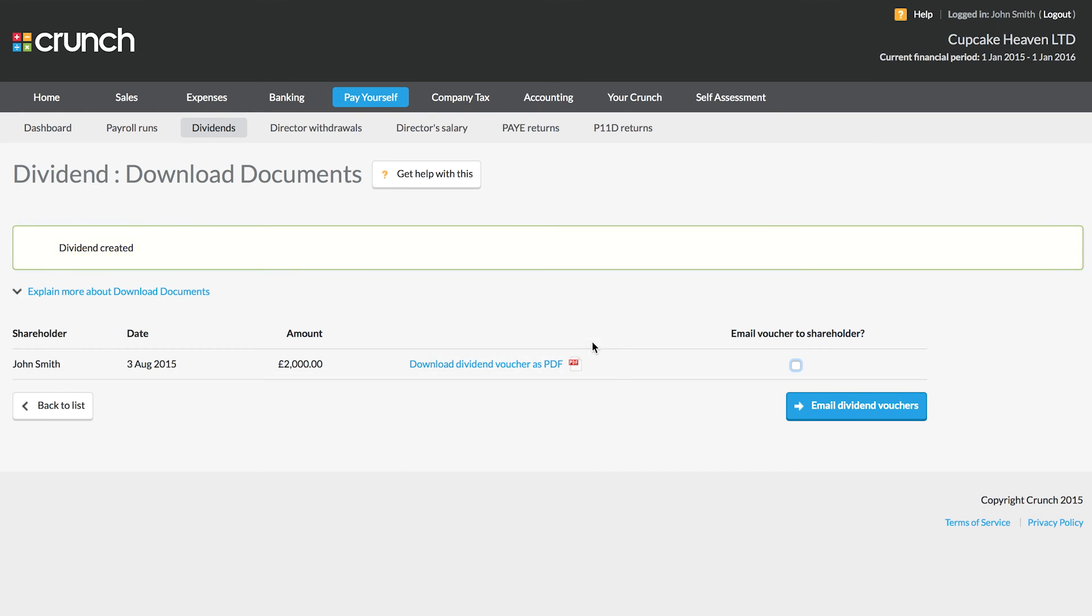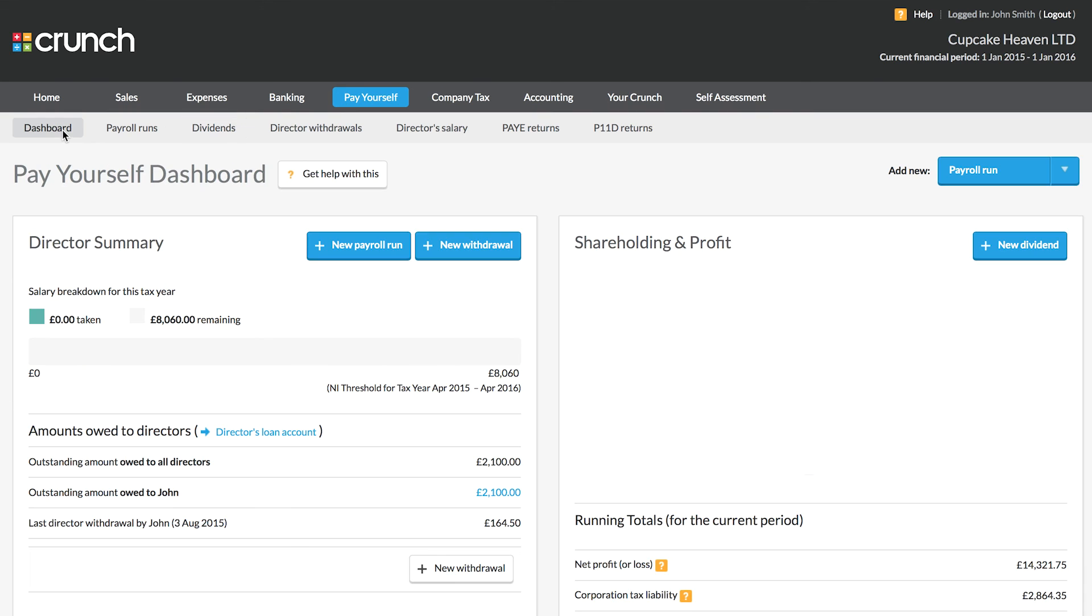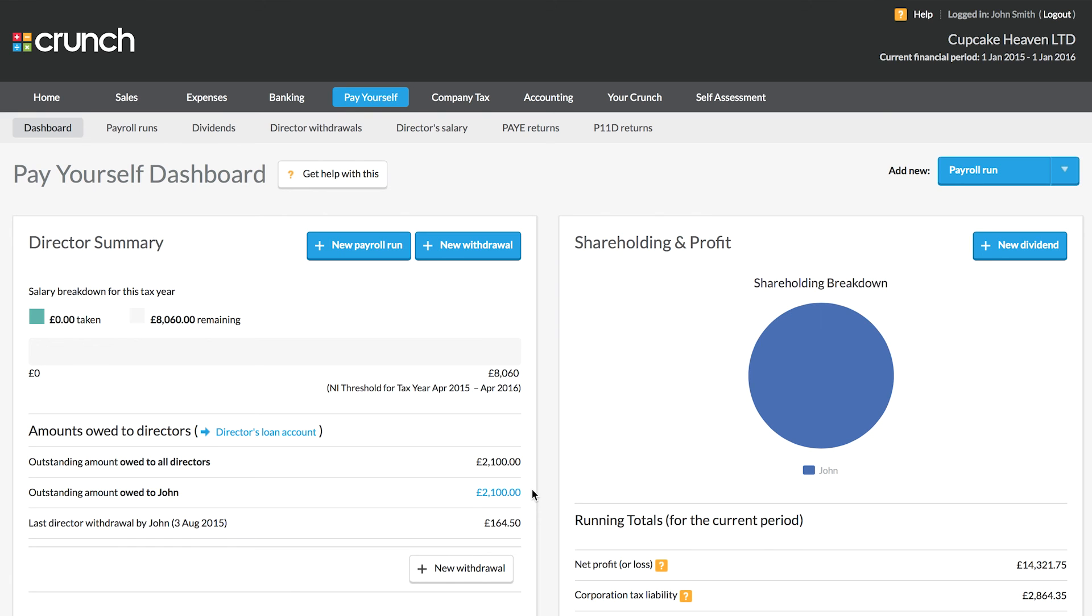Once we save the dividend, we can view the voucher here or we can email that out. If we look at the dashboard page, you may notice that the amount owed to the director here has now gone up by the amount of the dividend.